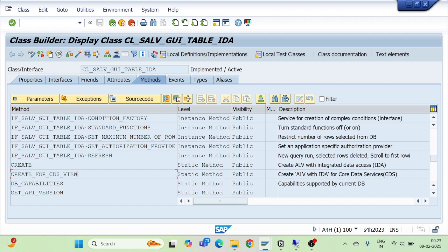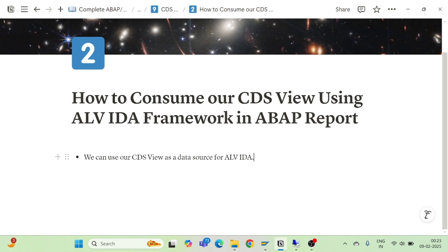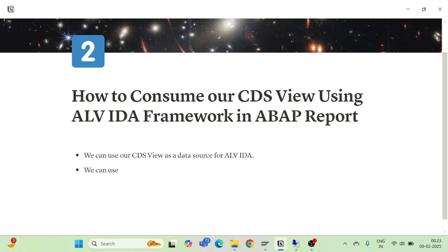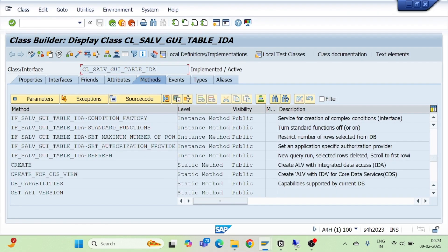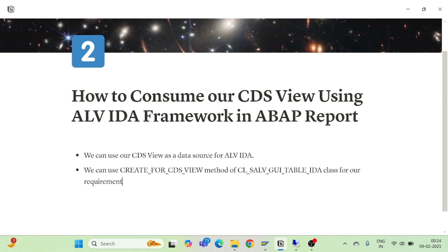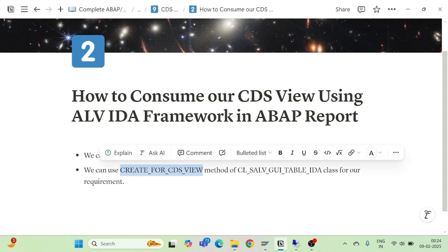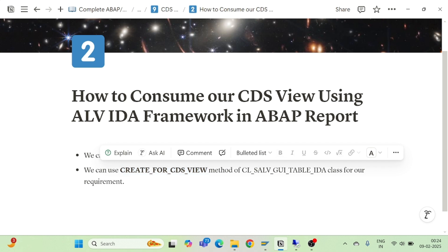We can use this particular method of the class CL_SALV_GUI_TABLE_IDA for our requirement, because this is a separate method created by SAP which I can use for consuming my CDS view inside an ABAP report using ALV IDA.